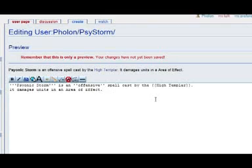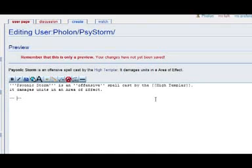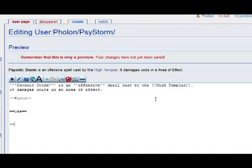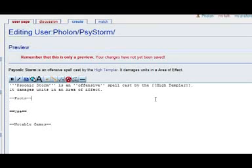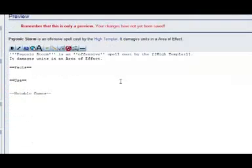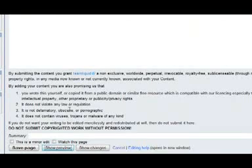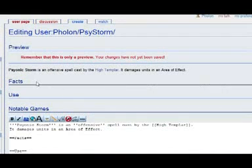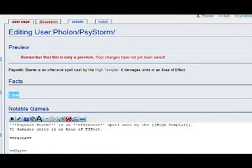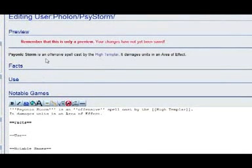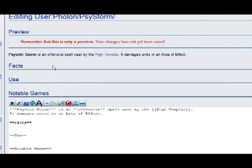The next thing we are going to do is we are going to chop up this article into several parts. And these parts are going to get headers. And a header you create by using equals signs. The things I am going to do is we can discuss the facts of Psionic Storm, we can do use, and we can do notable games. When I create these headers and hit preview it will show up like this. We have created our little headers. And as you can see offensive is now in italics.